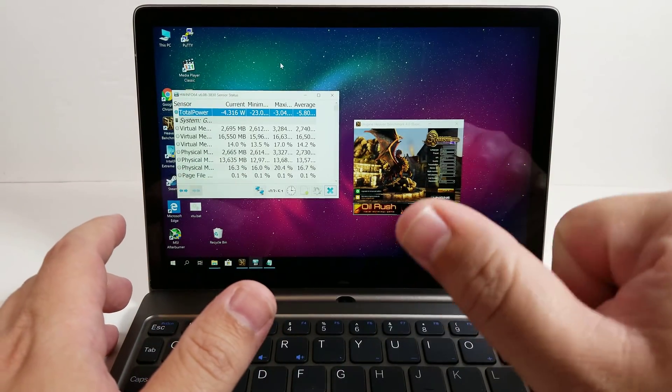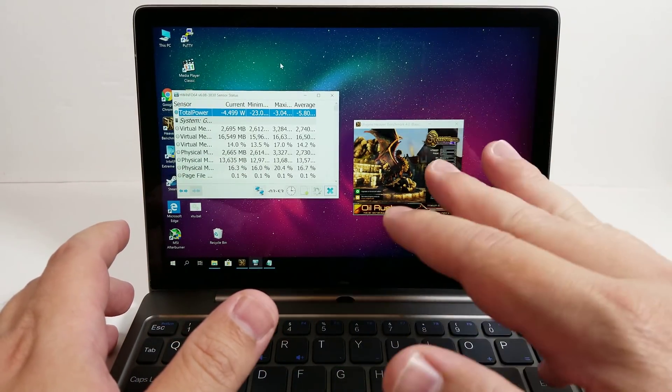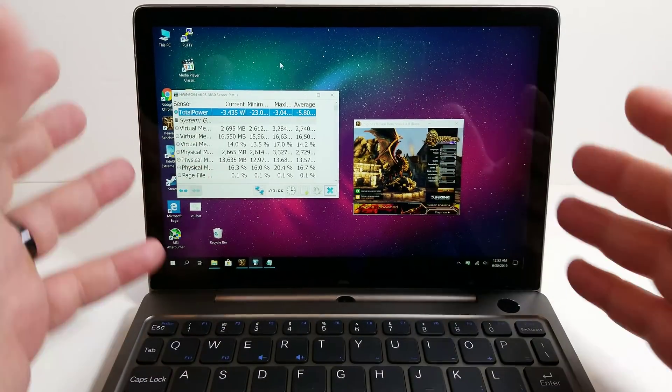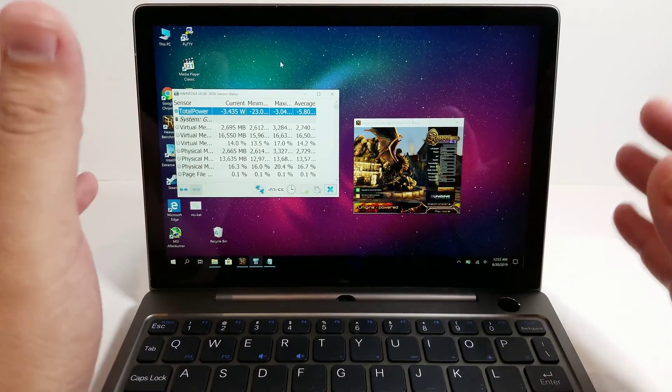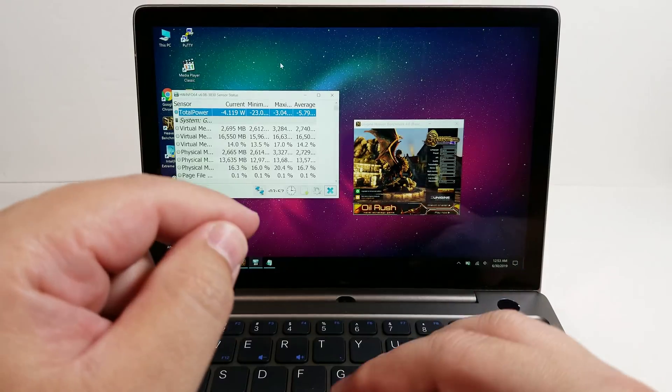This is everything. This is the CPU, GPU, the RAM, the SSD, the LCD, the Wi-Fi, the Bluetooth. Everything that is needed to run is taking that much power right now.